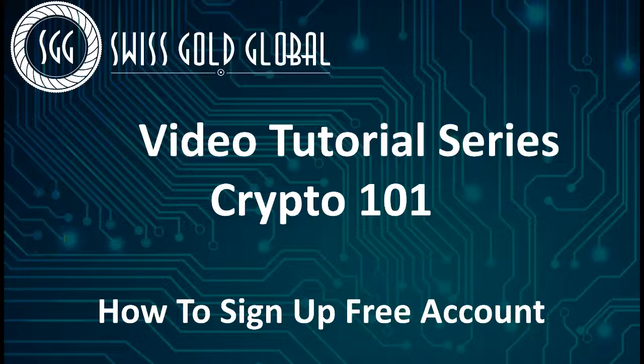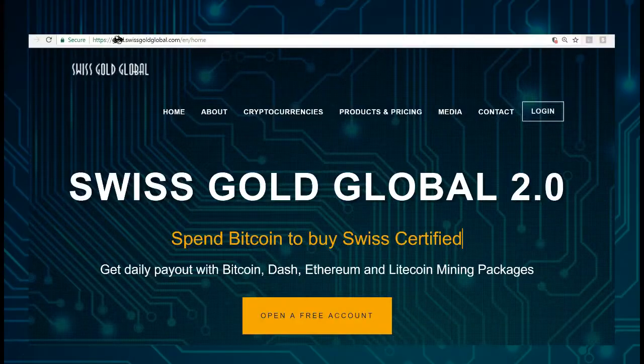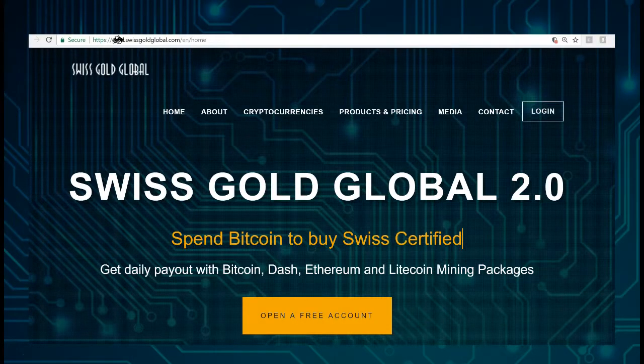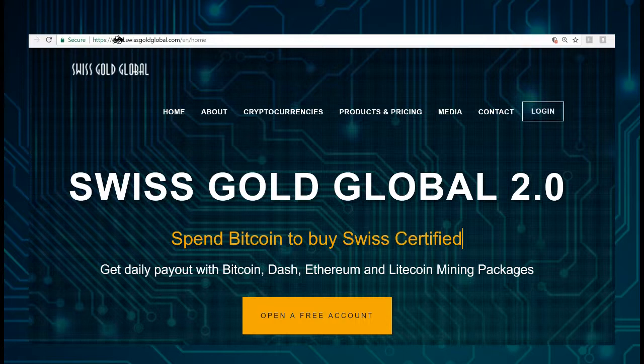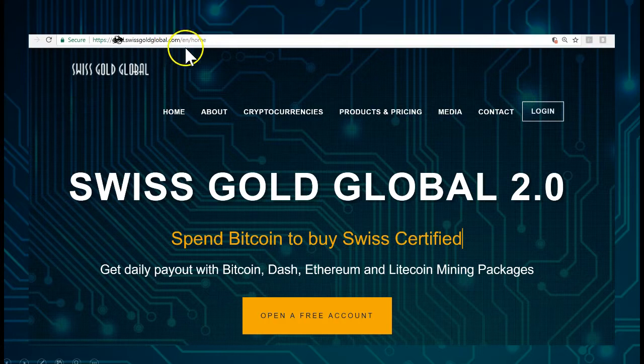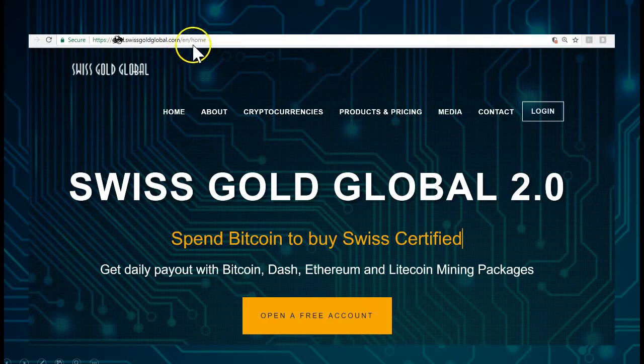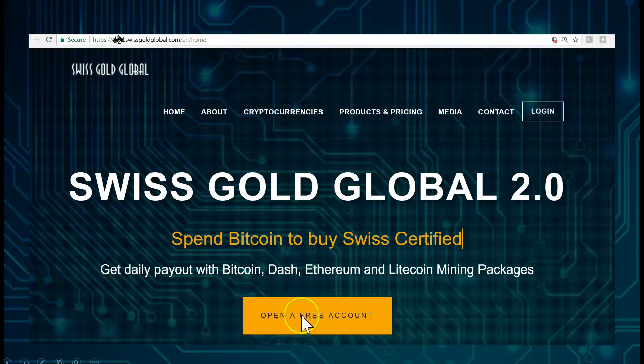Hello and welcome to this video tutorial series, Crypto 101: How to Sign Up a Free Account. When you sign up as a free account, you will have a link which came from your referral. When your referral sent you a link, you're going to simply take this link and click on it.